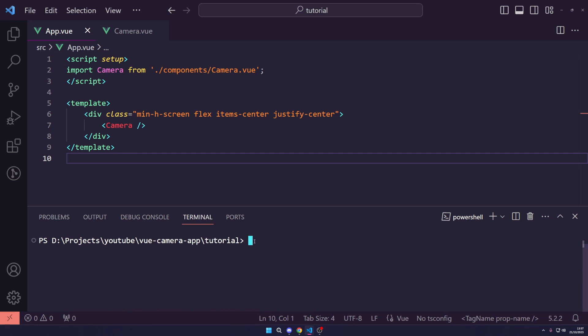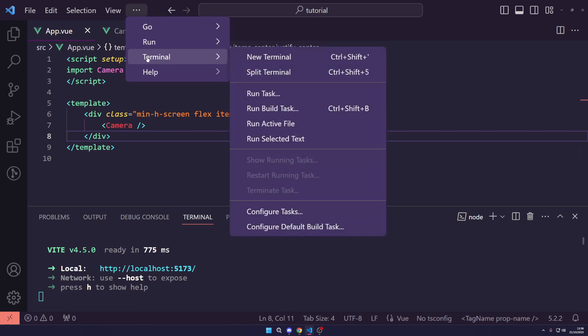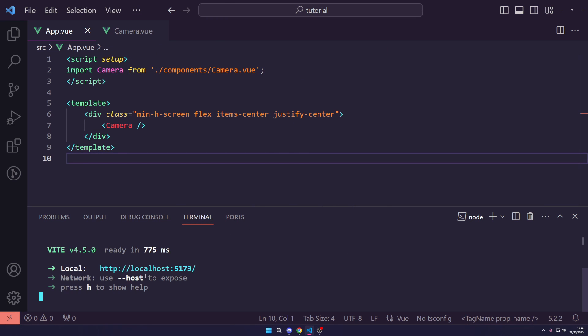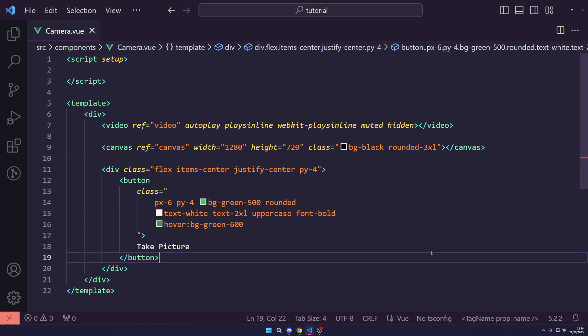Now open the terminal and run npm run dev to start the development server. If you need to open a terminal in VS Code, press Ctrl and the backtick, or go to the three-dot menu, Terminal, and click New Terminal. Alt-click the local URL to open it in the browser, refresh, and you'll see a black canvas with the button styled — the UI is there but not functional yet.